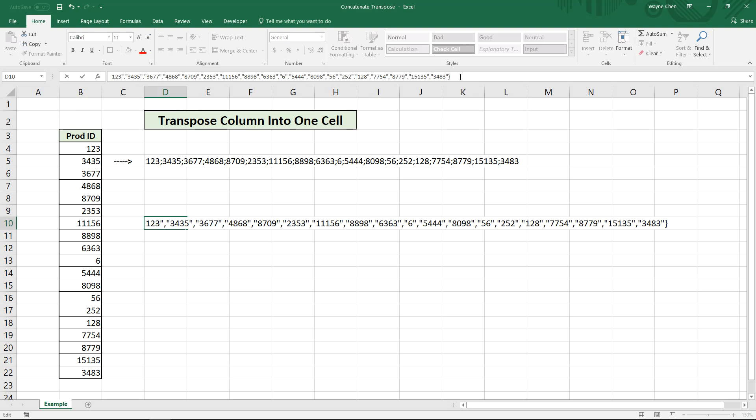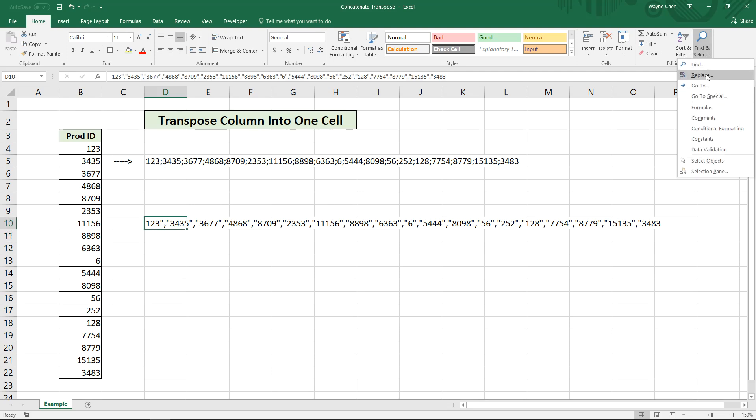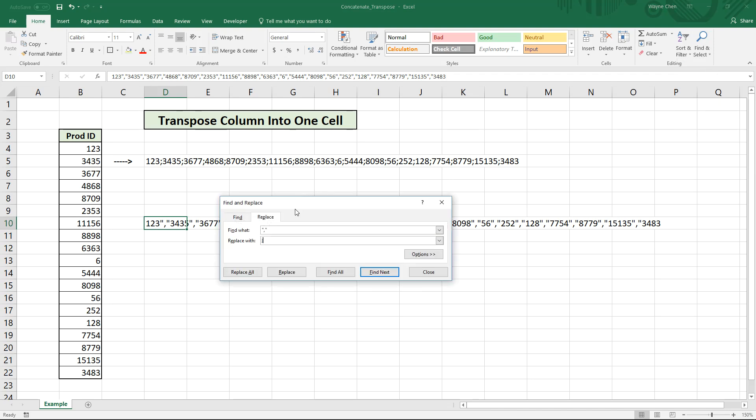Just delete the curly brackets, the equals, and the quote before and after. Now we have this but we want it delimited by a specific thing. So we can just go into find and replace.